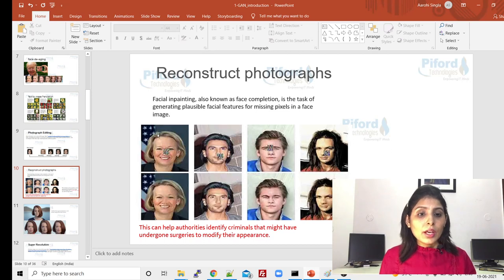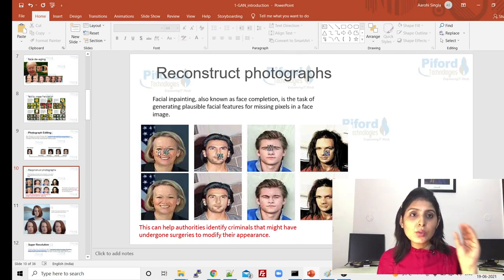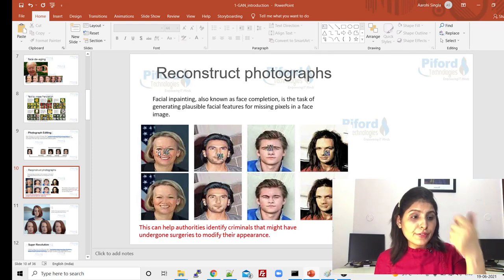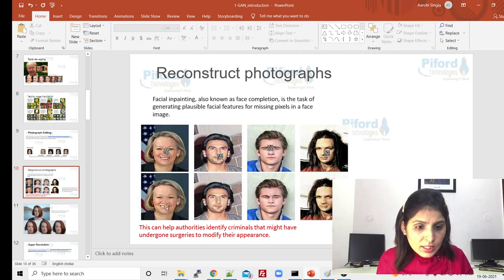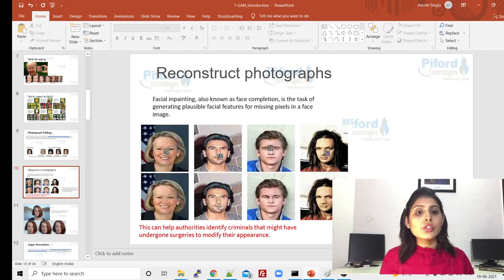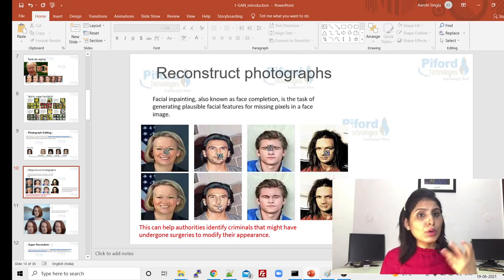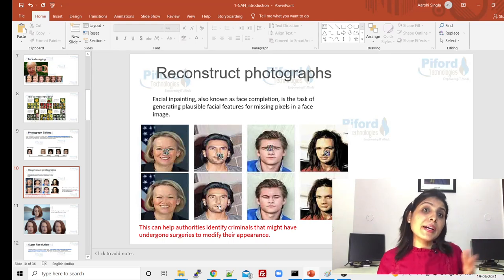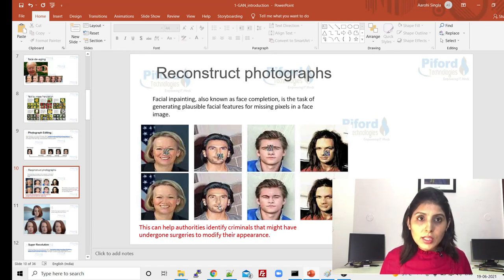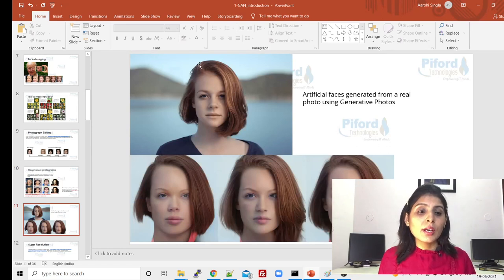Reconstruct photographs simply means — consider this example: in this image we have deleted a particular masked region, and from other images we have also deleted some area. Now we can reconstruct — we can pick features from some other image and put it over here. You can see in this image the nose area is different, the lip area is different. This is what face reconstruction is. GAN networks also help police or authorities to identify criminals who might have gone through surgeries to modify their appearances.